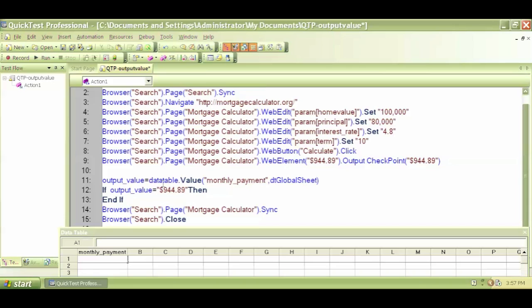Close the quotation. So I'm saying that if my output value, if this value is equal to $944.89, then...